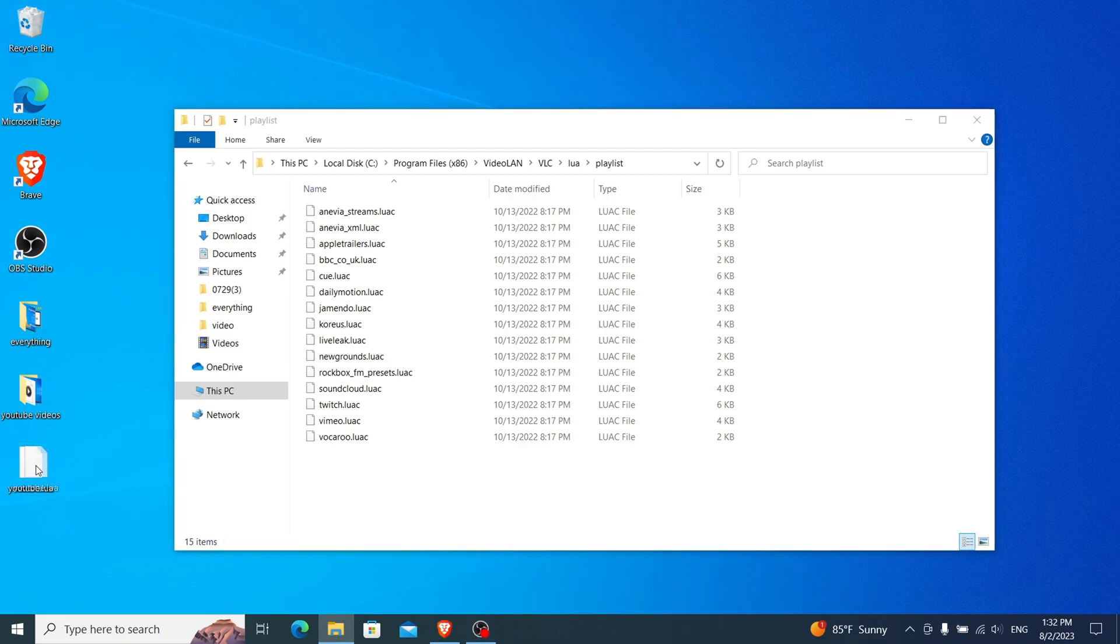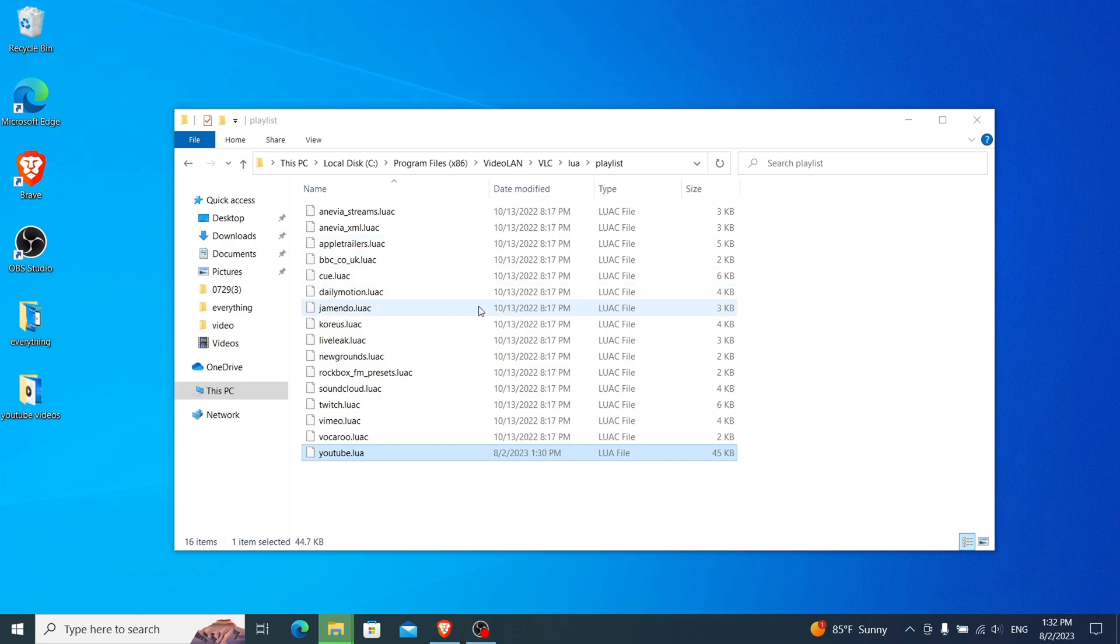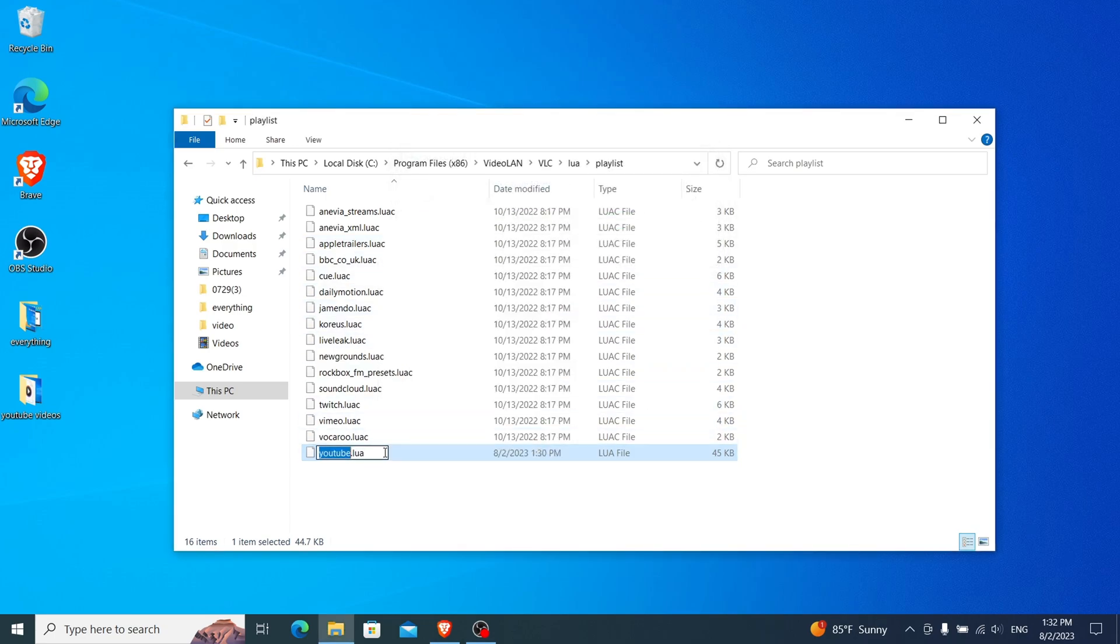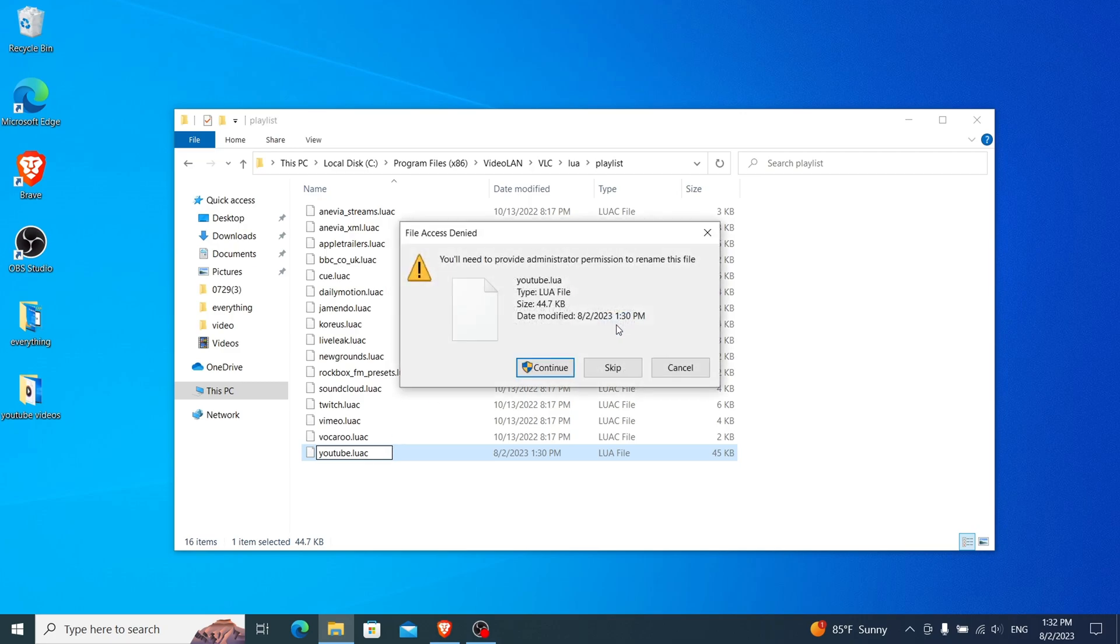Now take the file you downloaded earlier from your desktop, and copy it. Paste this file into the Playlist folder, and make sure to rename it to youtube.lua. Click on Yes, and then click on Continue.